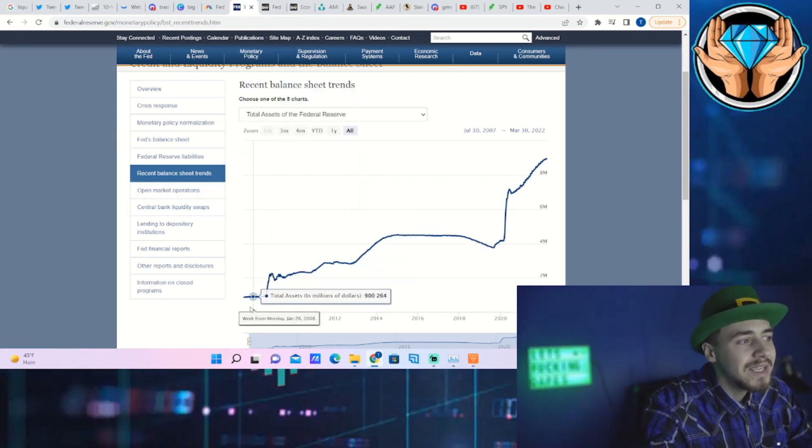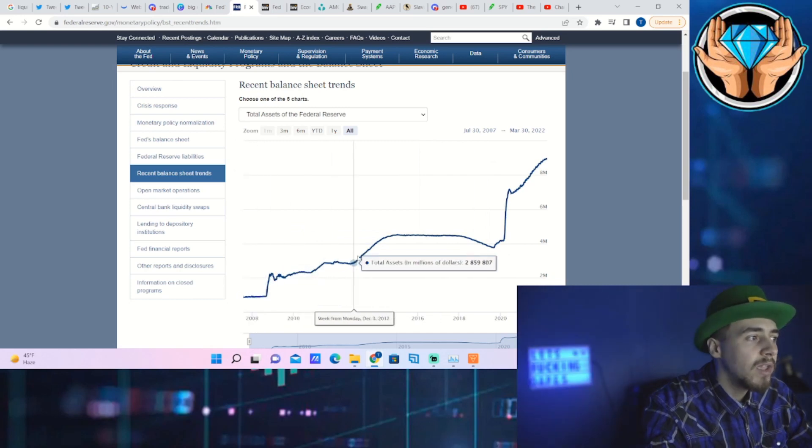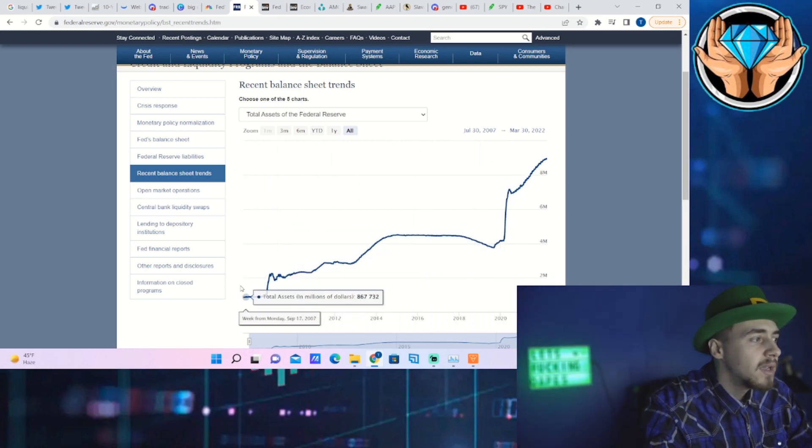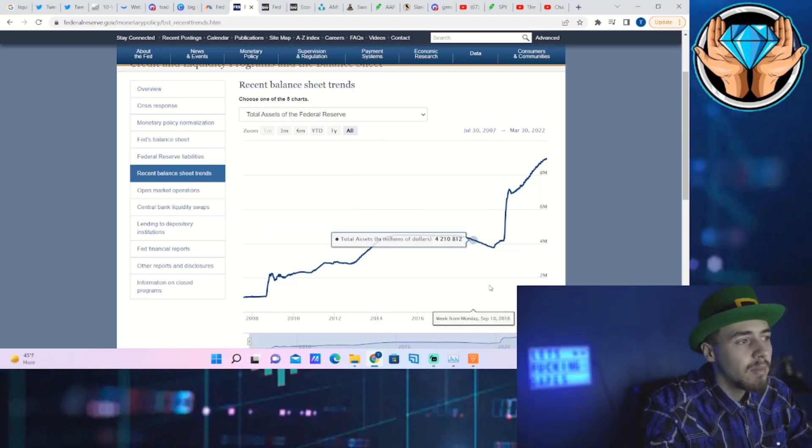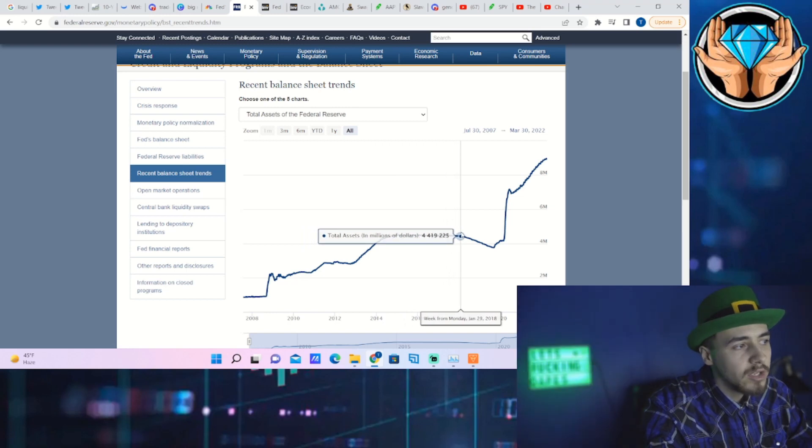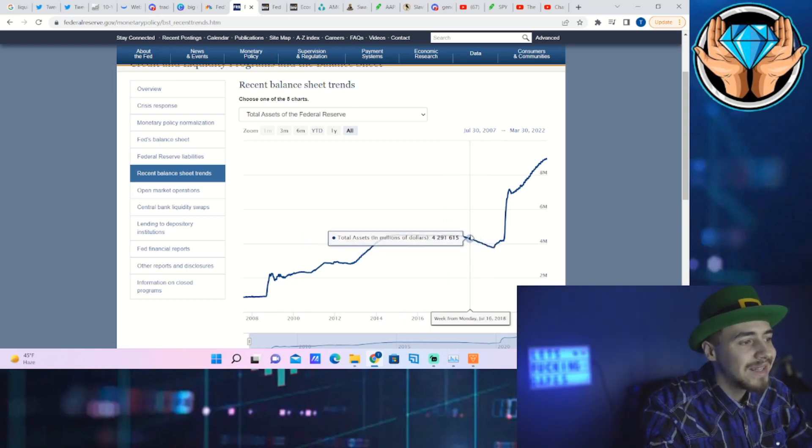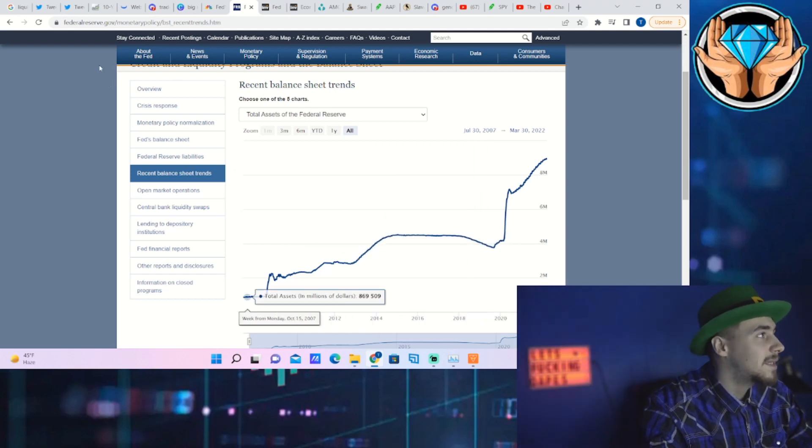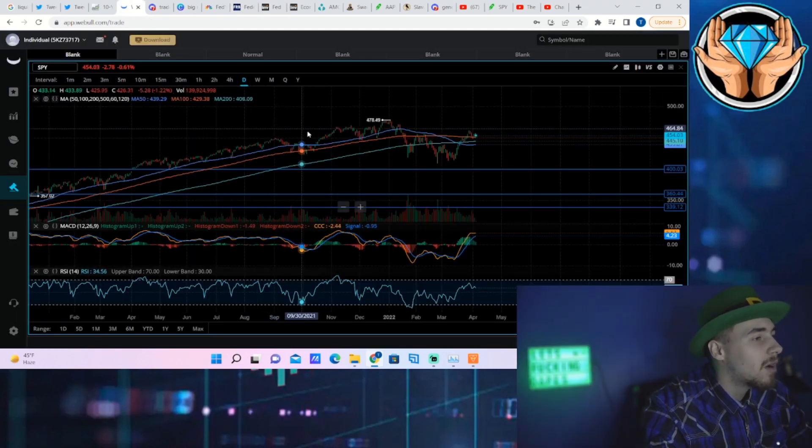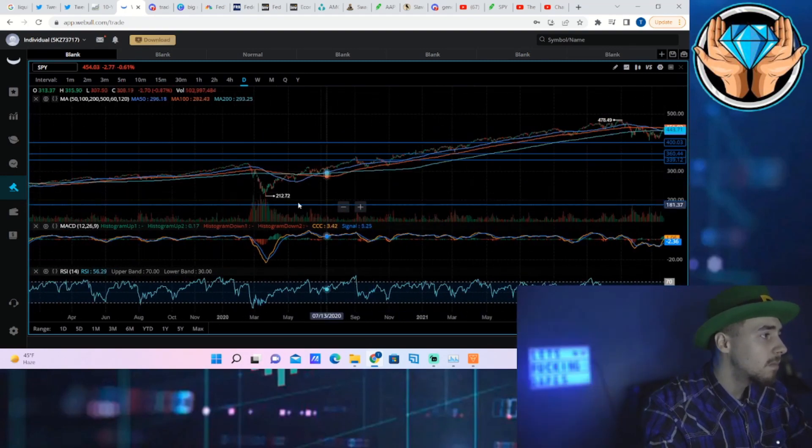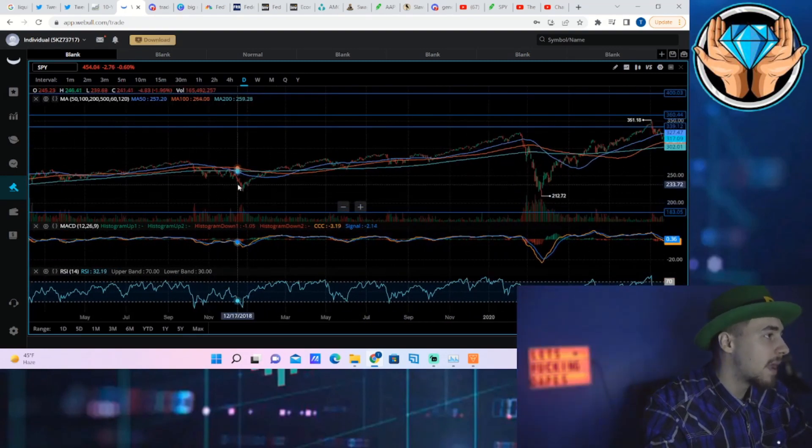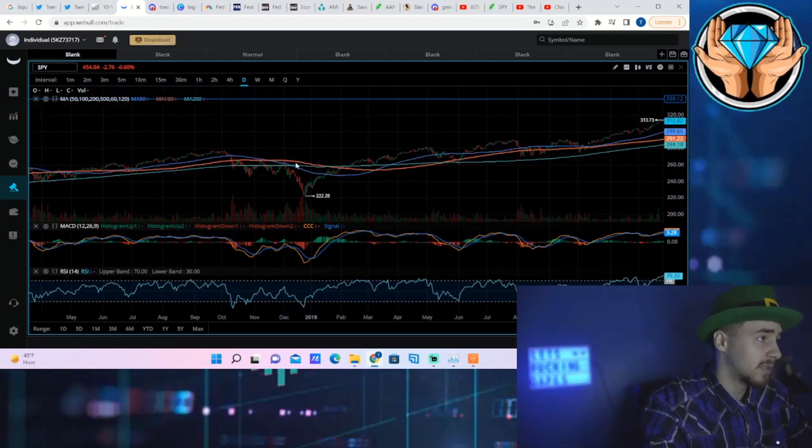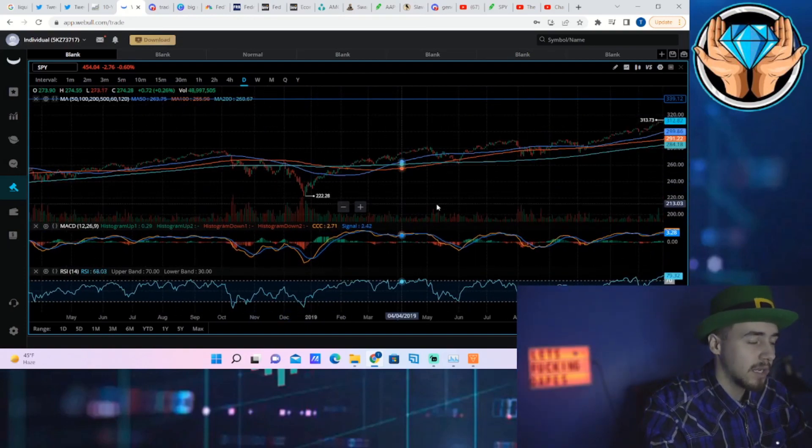We've never really seen balance sheet reduction. This has really only gone up in a meaningful way since 2007. We've about 10x'd the balance sheet. Now the balance sheet was reduced from about $4.5 trillion down to about $3.7 trillion in late 2018 and early 2019, and what happened to the S&P 500 during this time? Well, we fell about 25%.